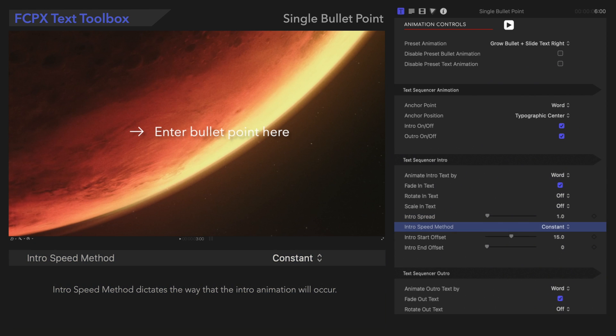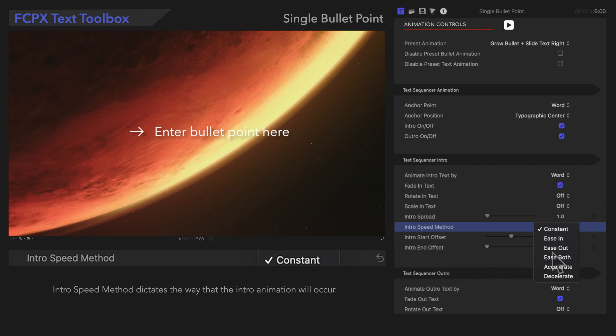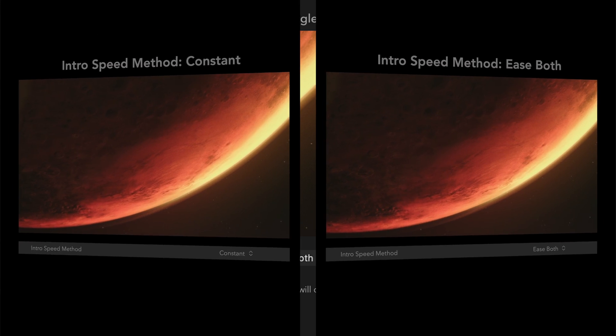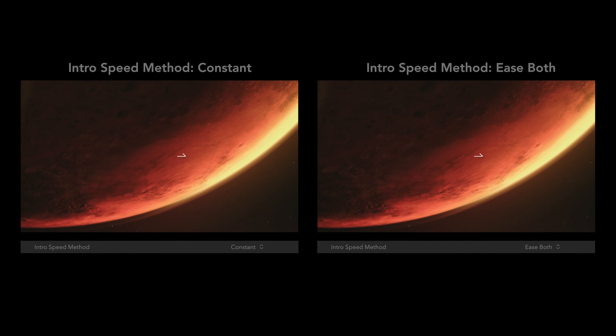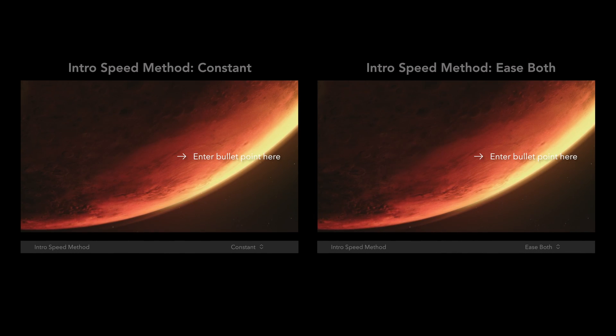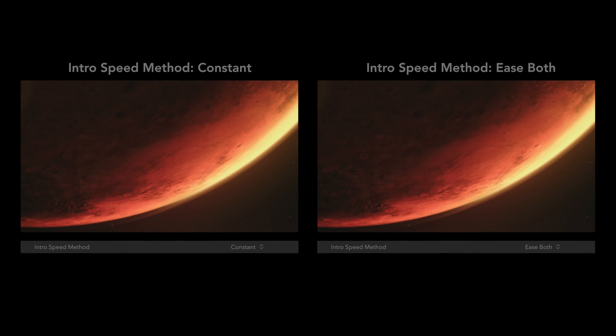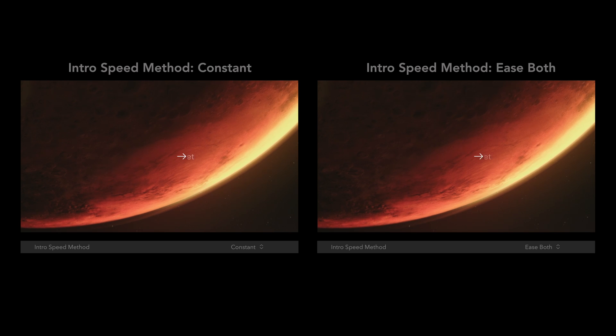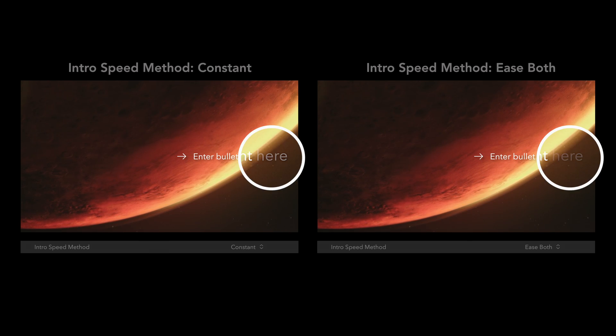Intro Speed Method dictates the way that the intro animation will occur. We can select one of these options in the menu. Notice the difference?